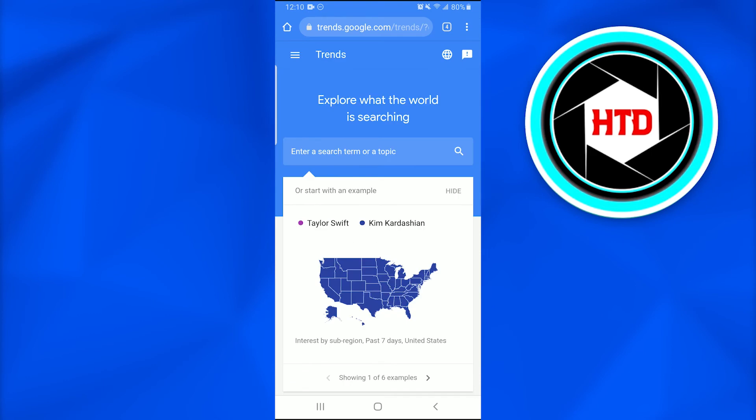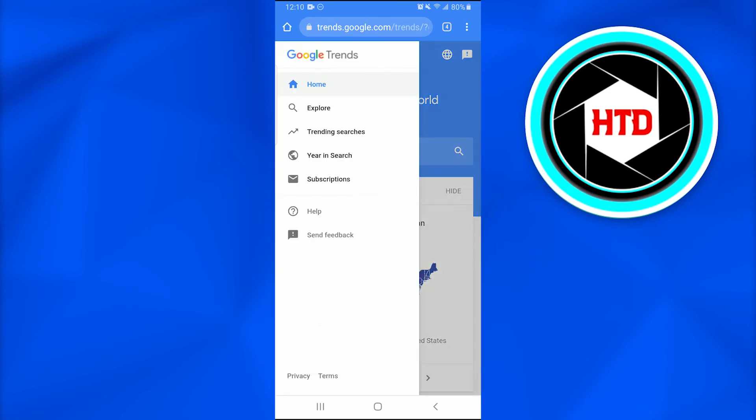After tapping the three horizontal bar icon, a new dialog box or option list is going to appear. From there, I'm going to tap on 'Trending Searches,' which is the third option.